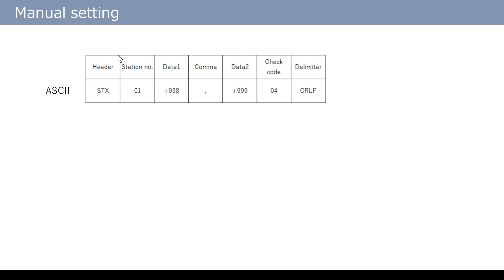The check code is a value calculated for the data from the station number onward, up to the second data value. At the end, the CRLF control code is a separator.